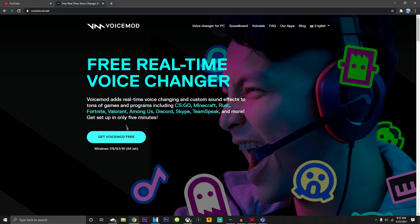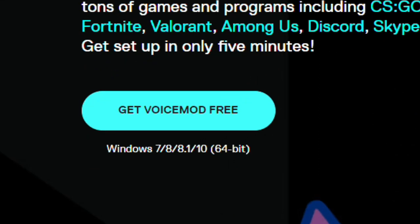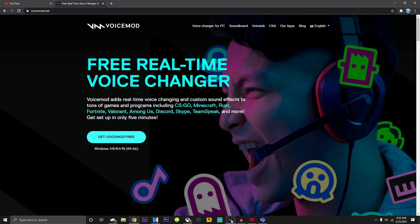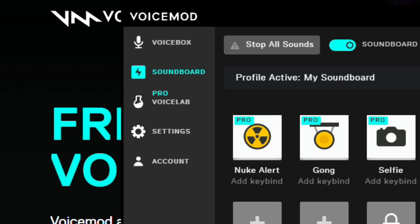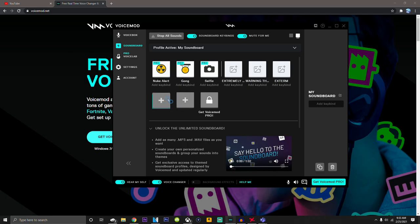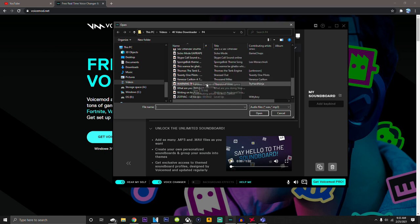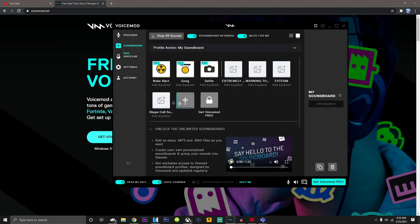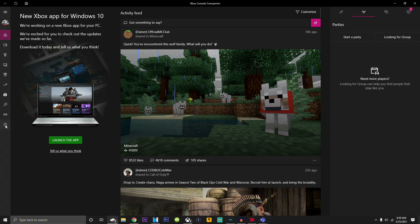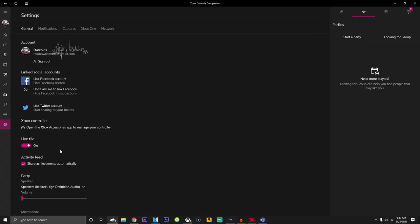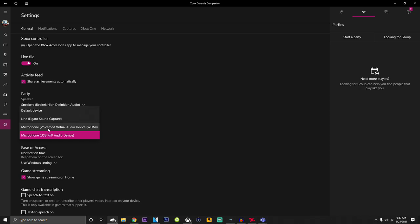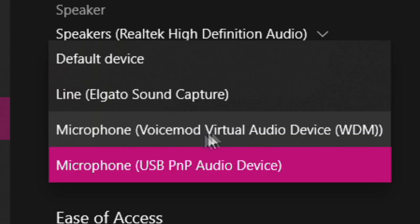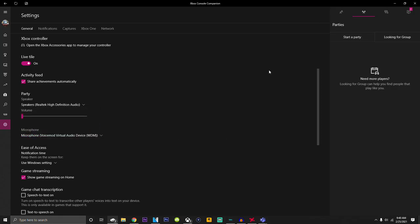A lot of people have been asking me how I play music through my mic. It's actually really simple — all you need to do is download VoiceMod and the Xbox app on your PC or Mac. Once it downloads, you launch it, go to soundboard, click one of the boxes, and choose whatever music you want to play through your mic. I'm just gonna choose Skype call. Then go to your Xbox app, go to settings, scroll down, go to microphone — you should have an option that says VoiceMeeter virtual audio device, and click on that.